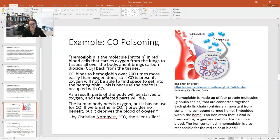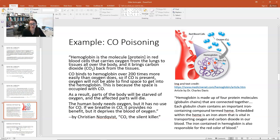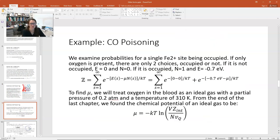Hemoglobin is made of four protein molecules — globulin chains — connected together. Each globulin chain contains an important iron-containing compound called heme. Embedded within the heme is an iron atom that is vital in transporting oxygen and carbon dioxide in our blood. The iron in hemoglobin is also responsible for the red color of blood. We're going to examine the probability of a single iron site being occupied.